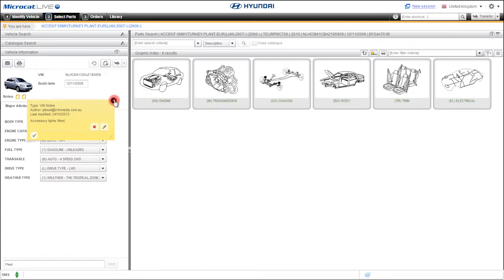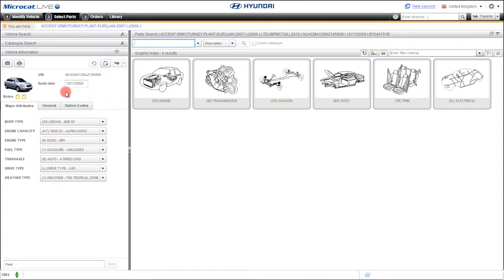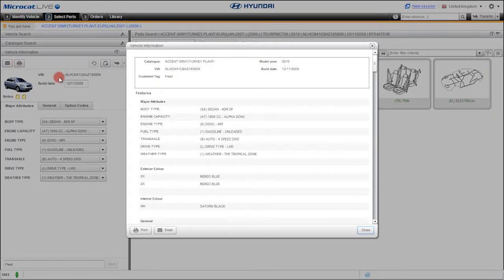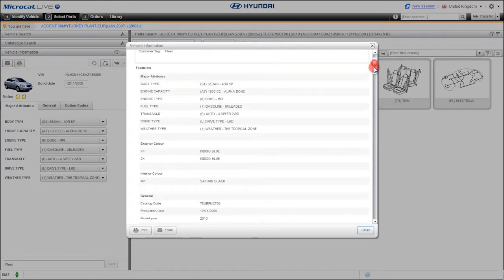No installation, nothing to set up. How about the ability to automatically print or email VIN details, illustrations, and part lists?